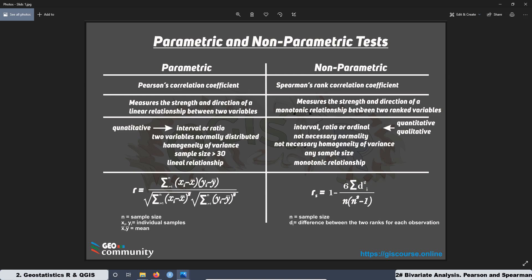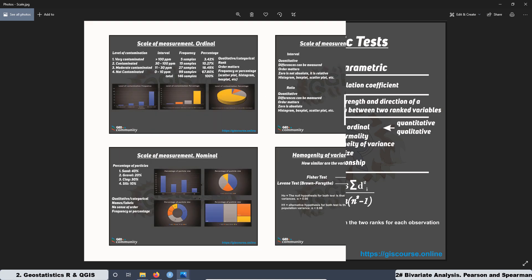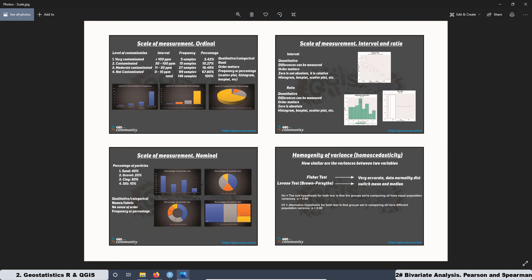We are going to analyze all the assumptions one by one and put some examples. The first assumption is the scale of measurement. We are going to talk about the different scales: nominal, ordinal, interval, and ratio. We are going to see the graphs we can create and the conditions of each kind of scale.